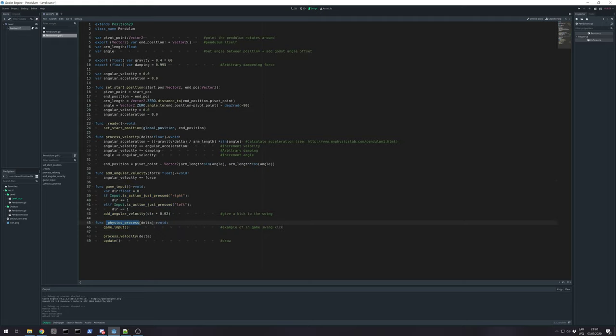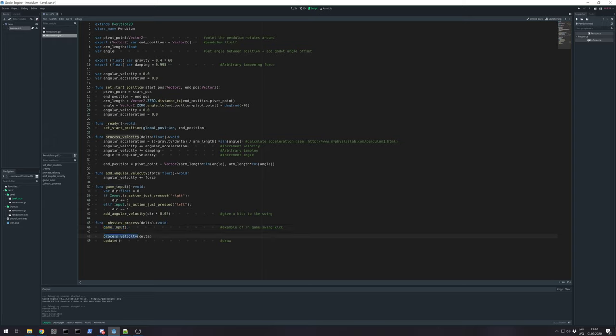So, for this example in physics process. I just ask game inputs. Just do some calculations on which direction I press. Give impulse. Then I just process where my end position should be.